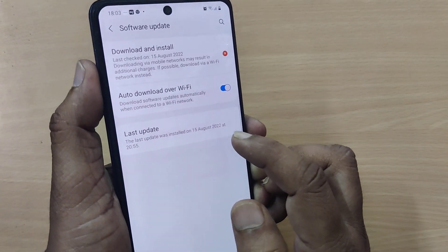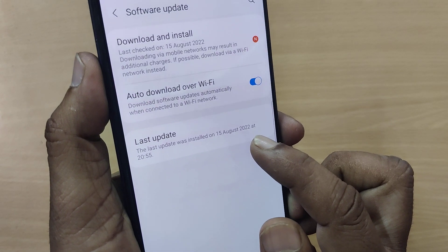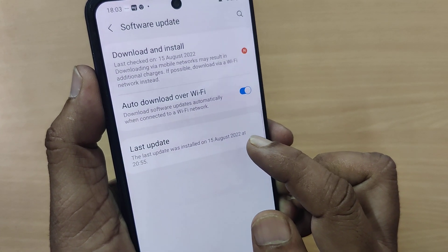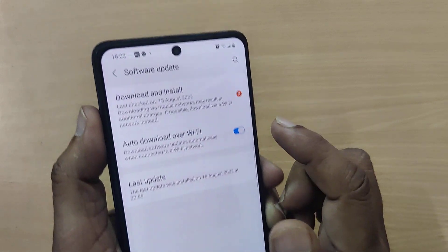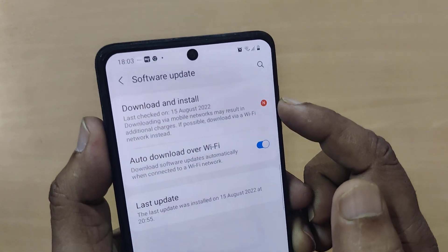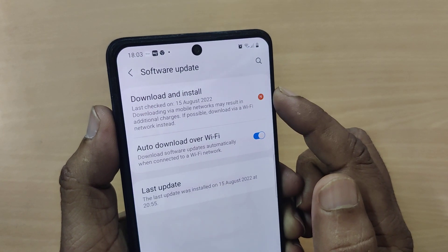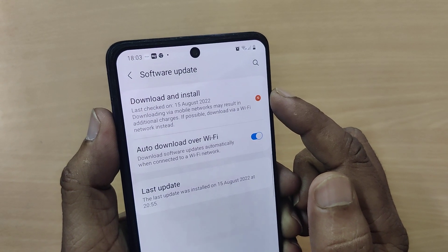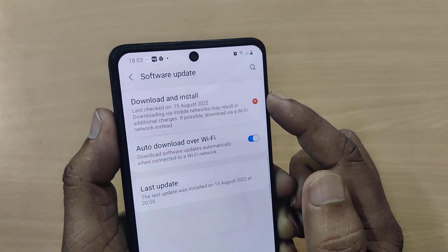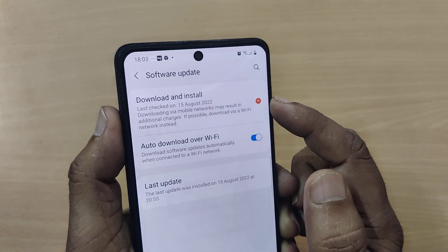Going into Settings → Software Update, the latest update you have done will be shown here. In my case it is 15th August 2022 for my last update. You can observe a new update is available, which you can download through WiFi or mobile data, and your phone will be updated with the latest patches.